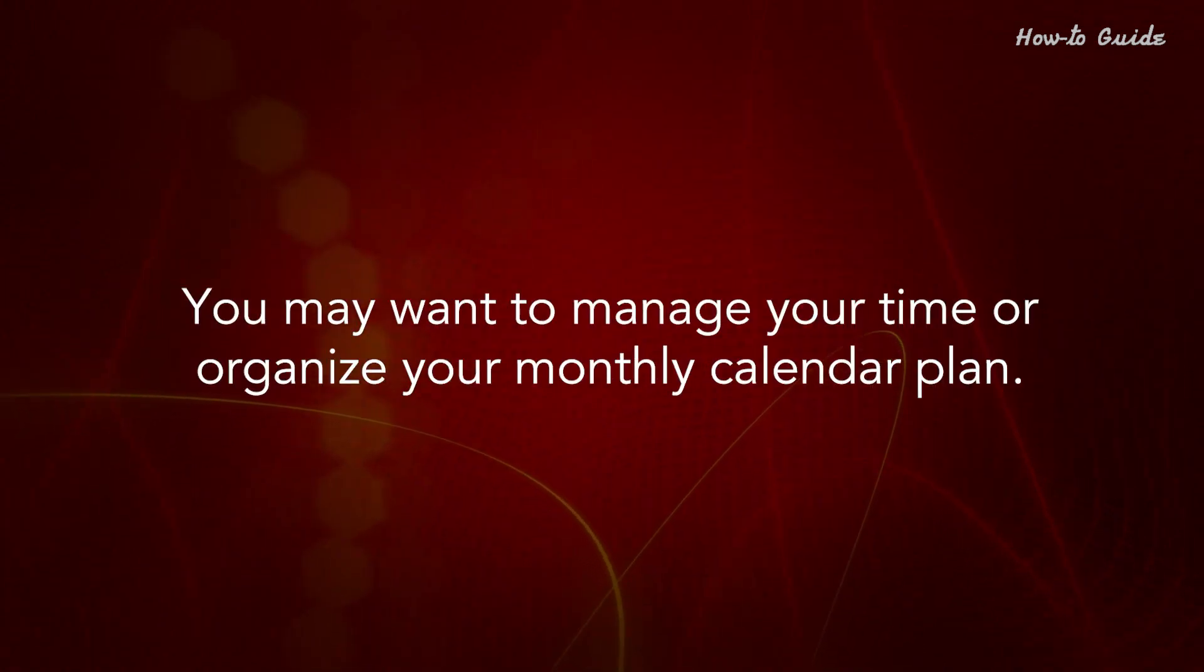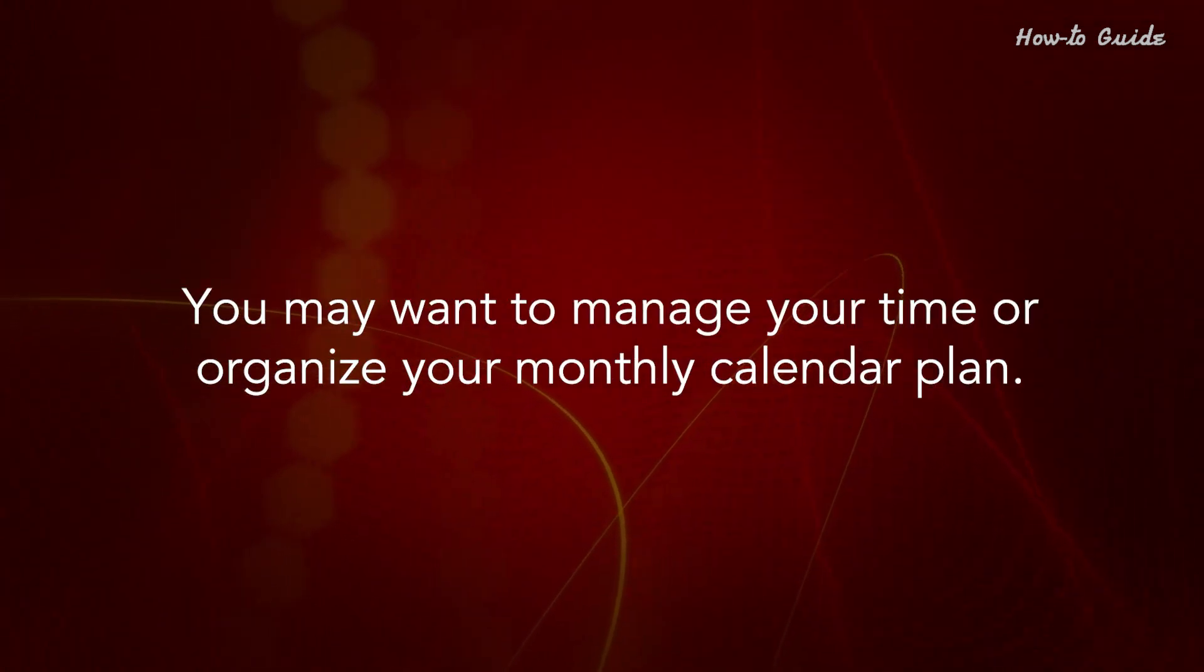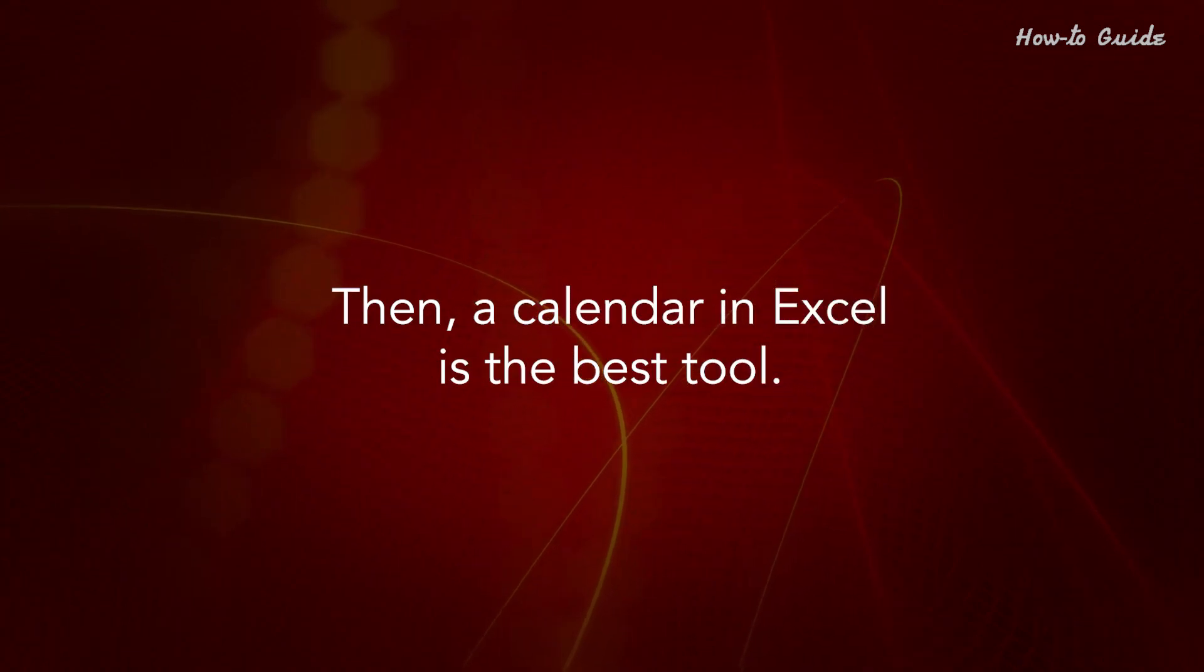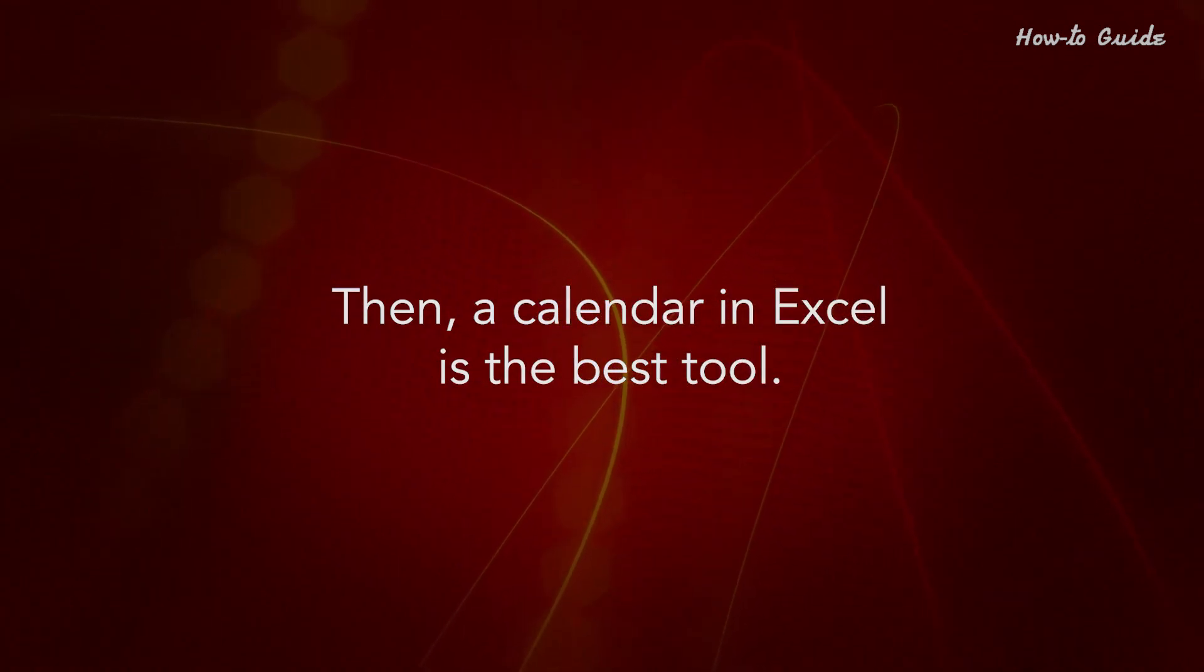You may want to manage your time or organize your monthly calendar plan. Then, a calendar in Excel is the best tool.